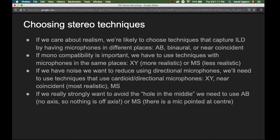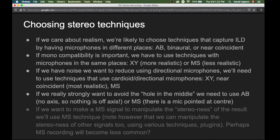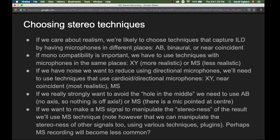If we strongly want to avoid the hole in the middle, we need AB — which uses omnidirectional microphones so nothing is off-axis — or mid-side, because there's a mic pointed at the center. If we want to manipulate the stereo width of the result, we'll need the mid-side technique. However, it is possible to manipulate the stereo-ness of other signals using various techniques and plugins, so mid-side recording may become less common as those other techniques become more well-known.